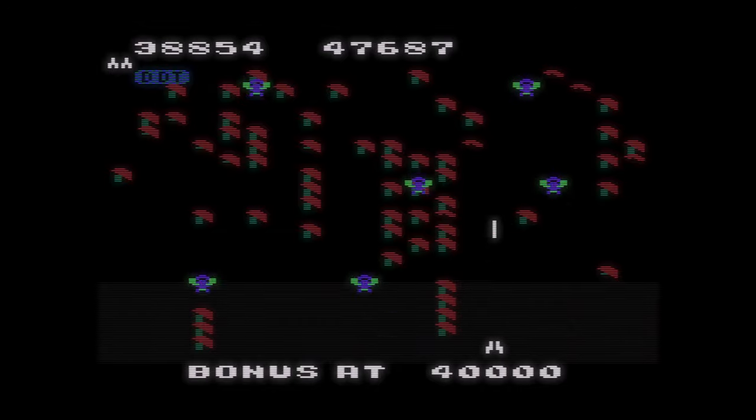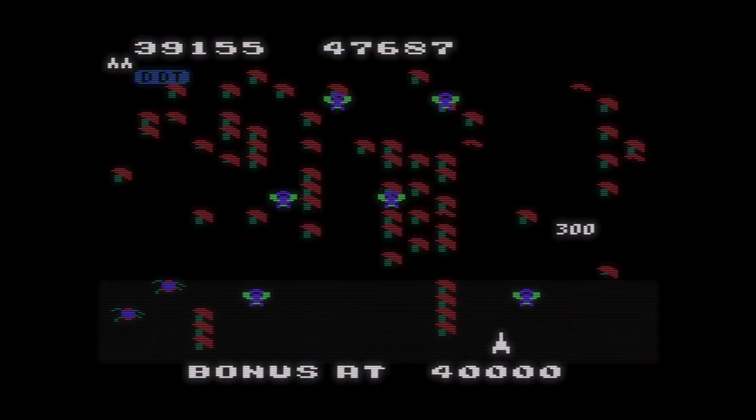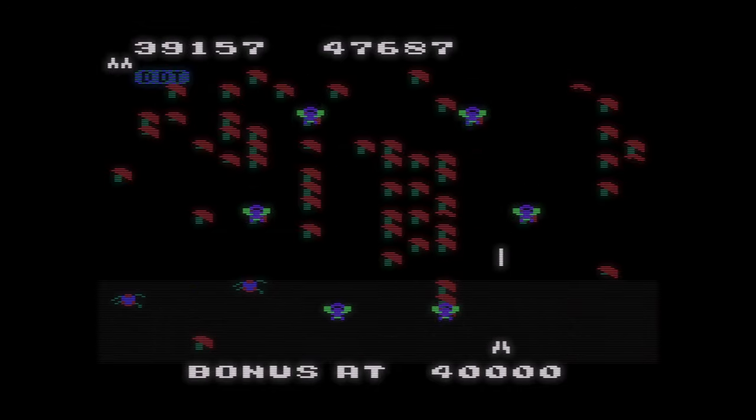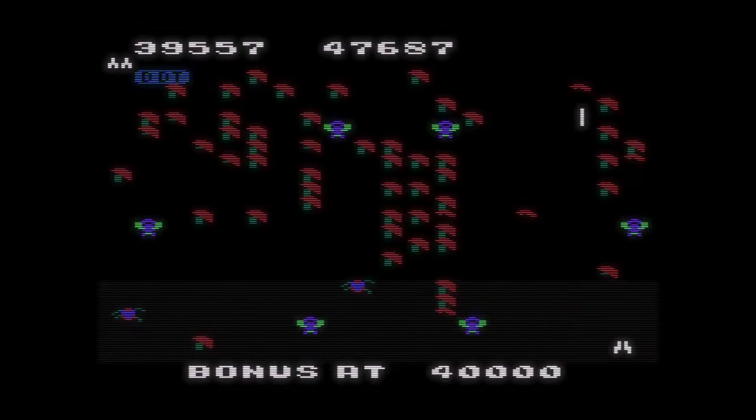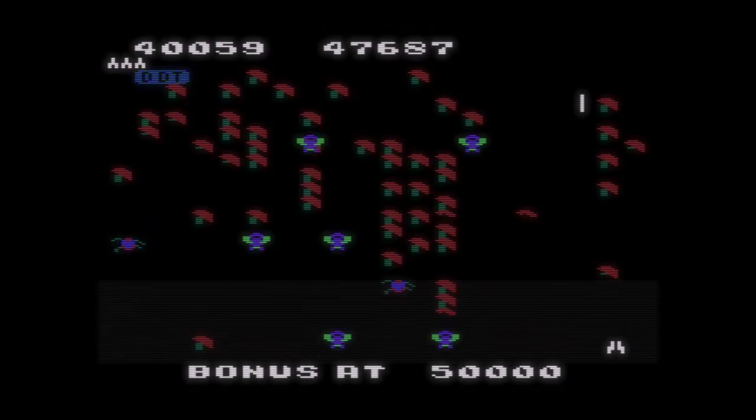In this video, we're going to cover Atari 5200 emulation on the Xbox Series X and S version of RetroArch.